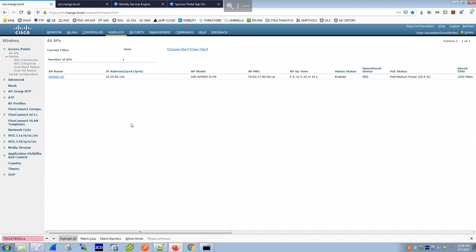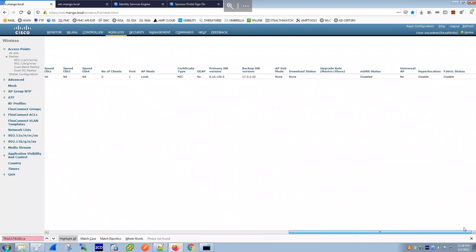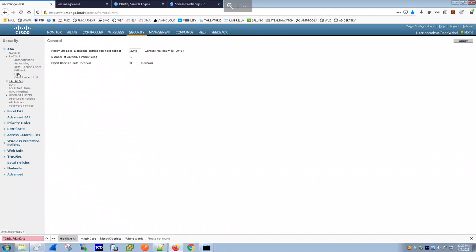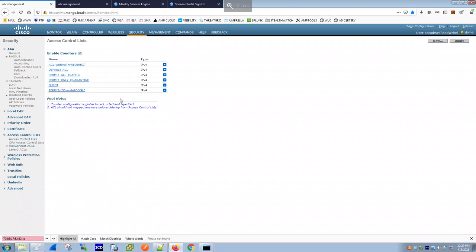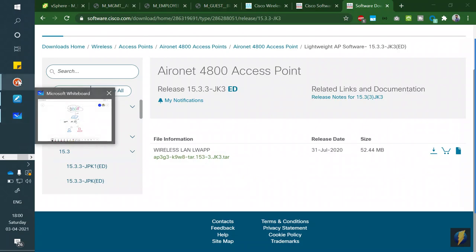ACLs on the WLC are very important because the WLC is the one switching all traffic — clients send everything via CAPWAP to the WLC, which then forwards it to the destination. QoS and access control all happen on the WLC. There are several ACLs defined: one that permits all traffic for the corporate SSID, a redirect ACL for guest, and a guest ACL.